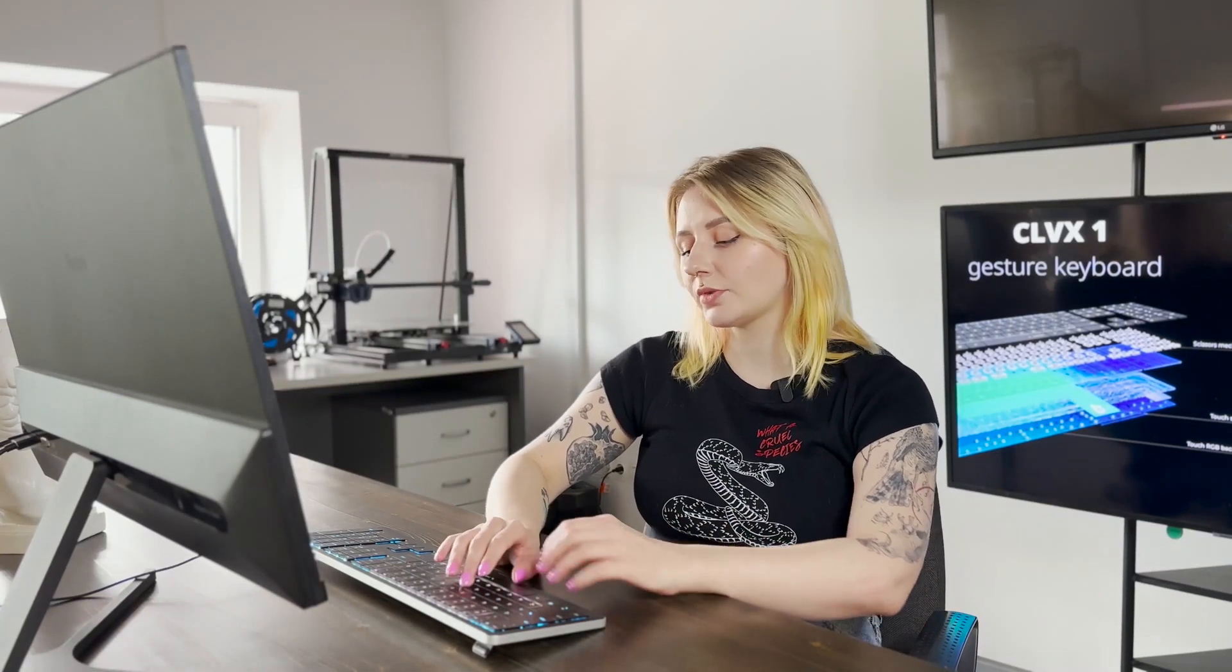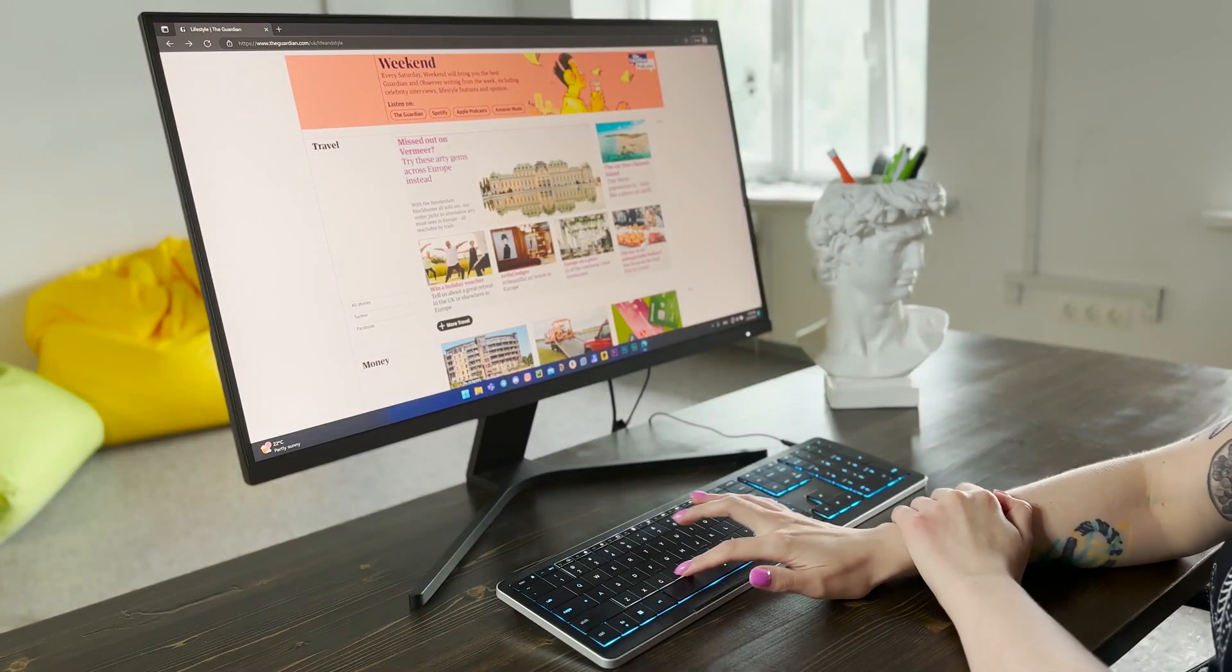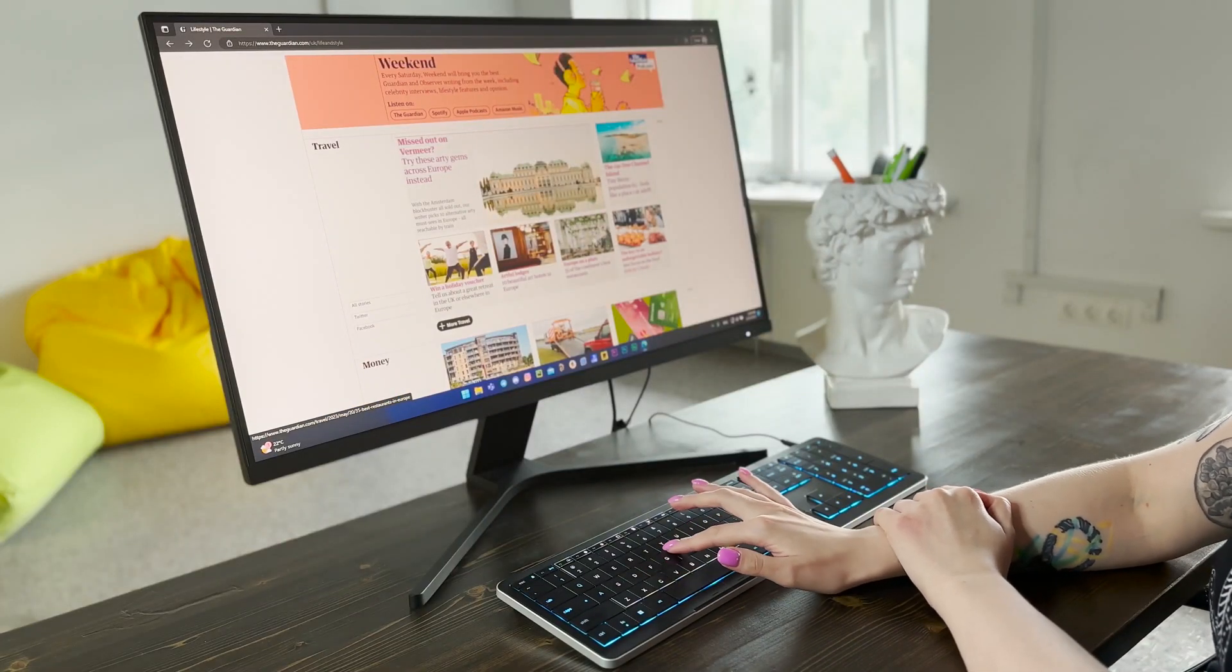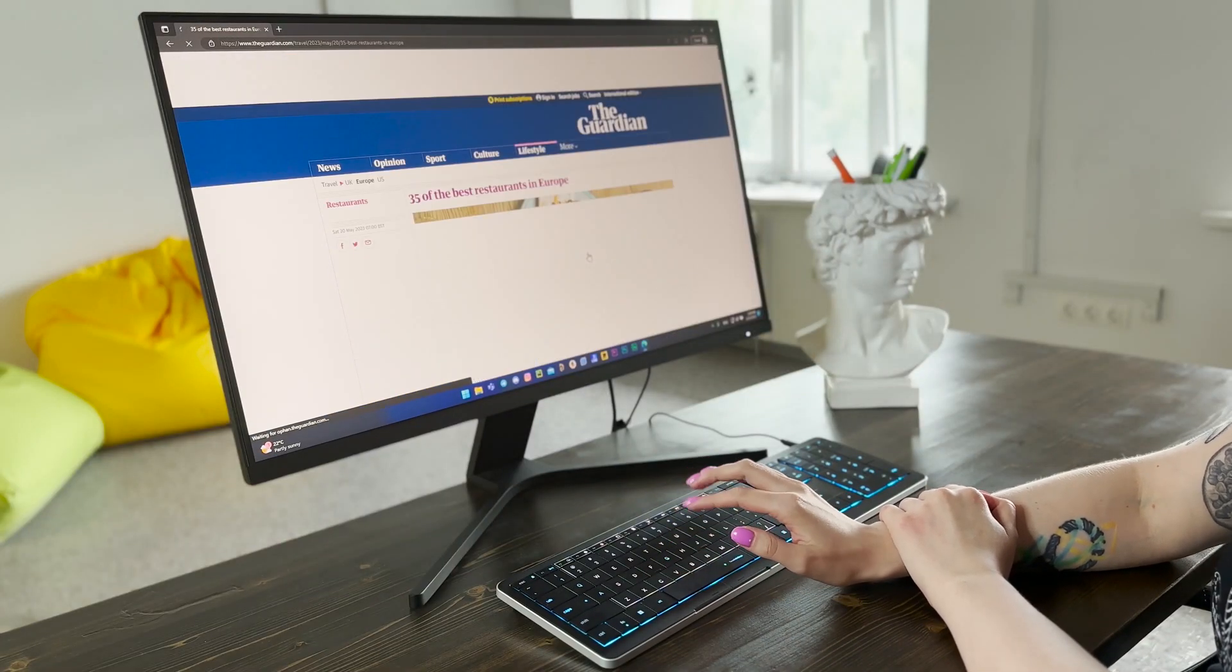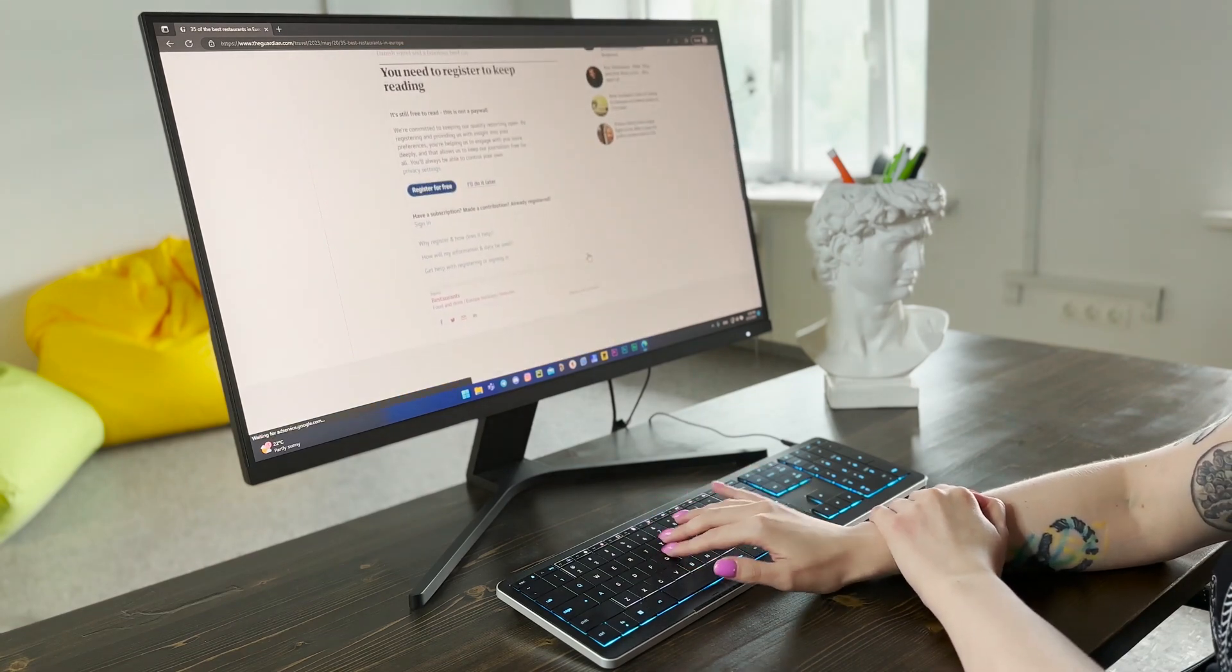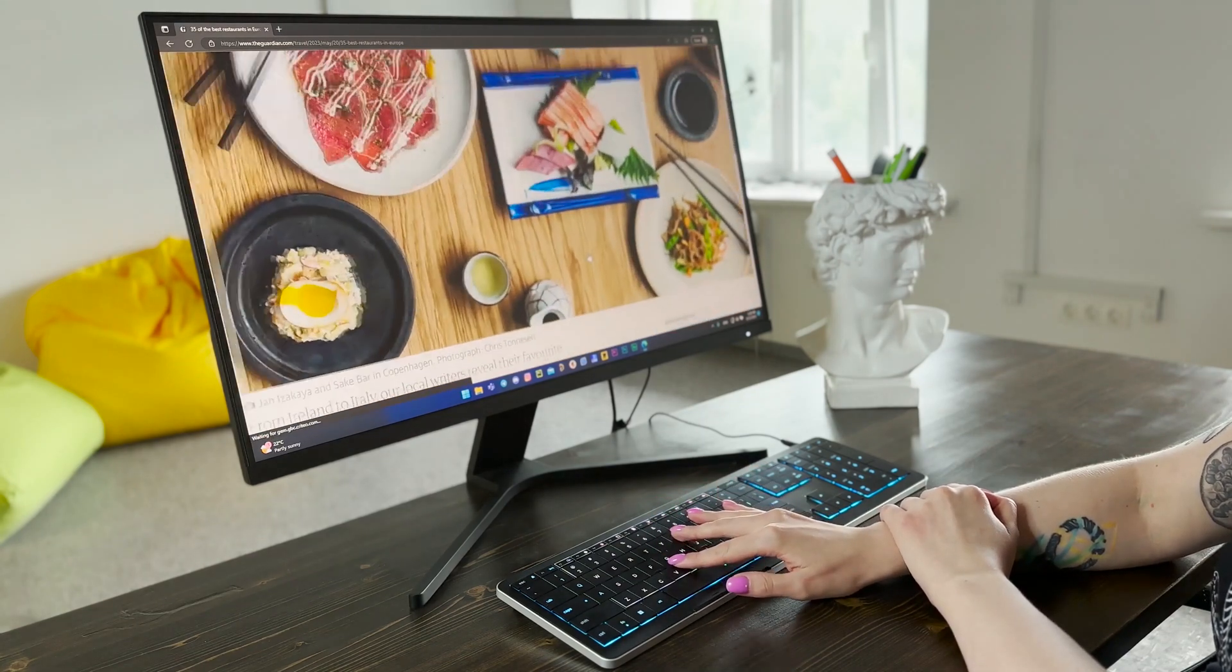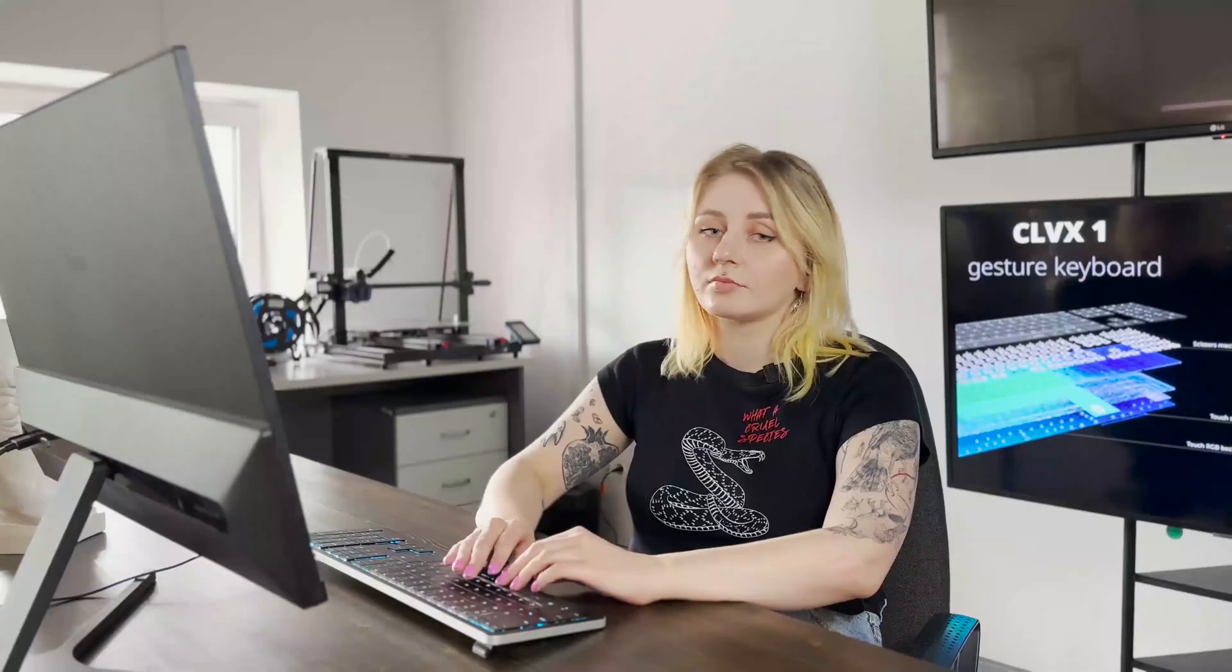So, as you saw, Siluix One allows me to use different gestures, such as moving the pointer with one finger, tapping, scrolling, and etc. Just like any other touchpad.